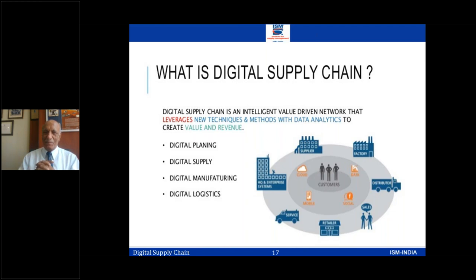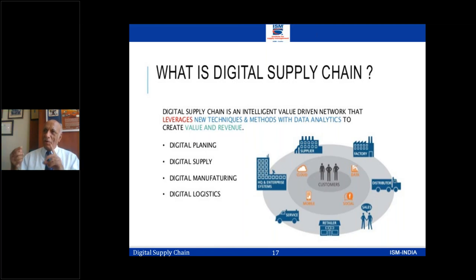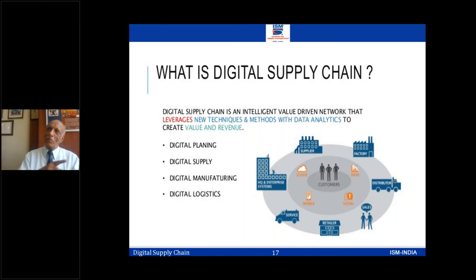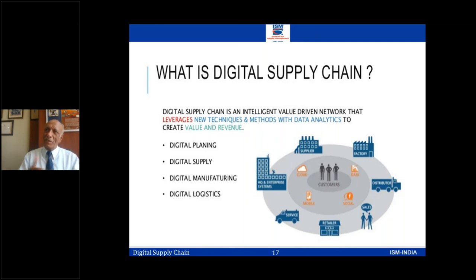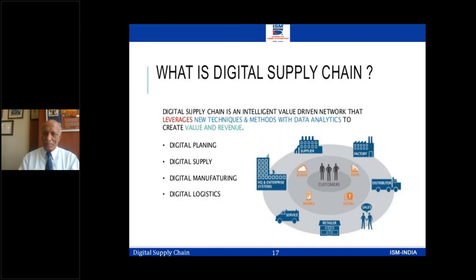In the digital supply chain, the customer is in the center — all activities revolve around it. The customer is also in knowledge of everything; everybody knows what's going on everywhere. If any demand has gone down, it affects everybody in the chain and everybody is ready on how to react. Planning becomes digital, supply becomes digital, manufacturing becomes digital, logistics also becomes digital — the processes are automated.